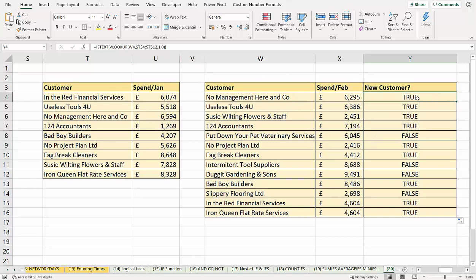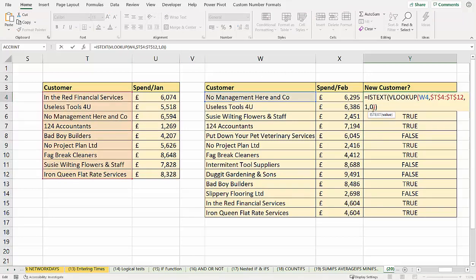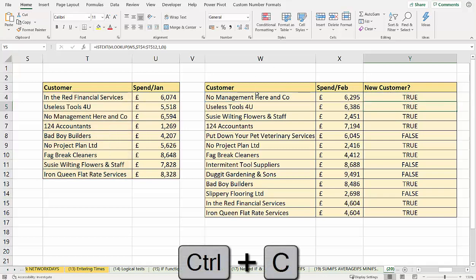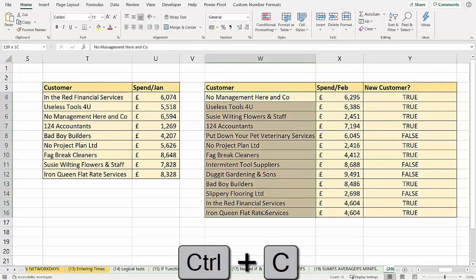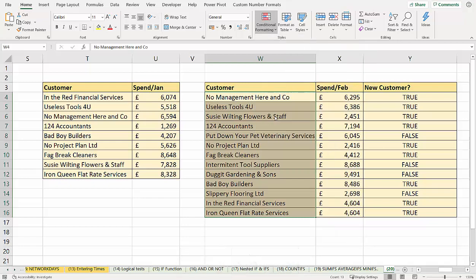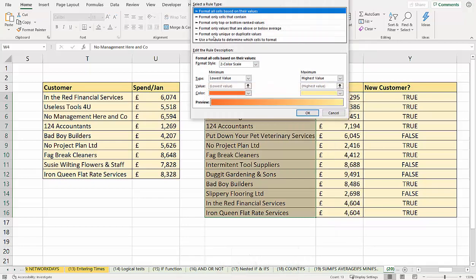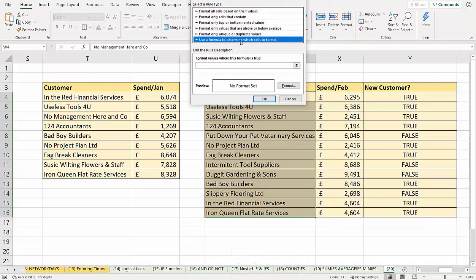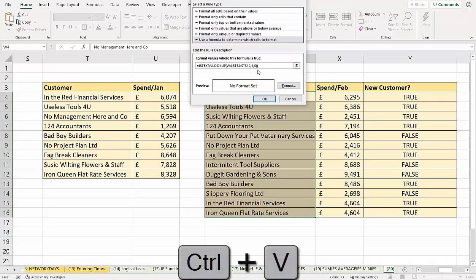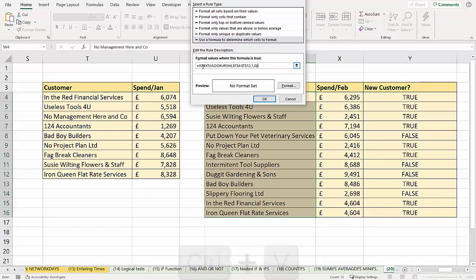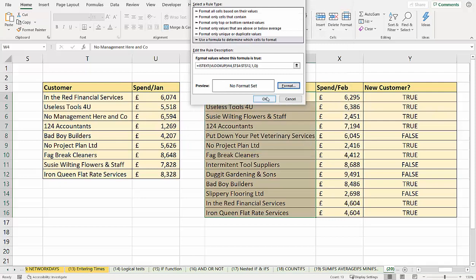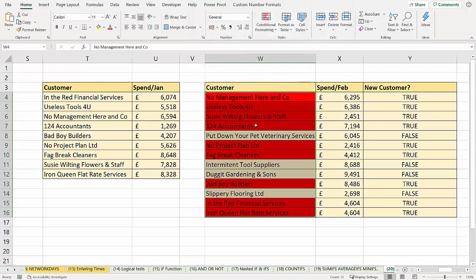So I'm going to take this formula, copy it, select these cells, conditional formatting, new rule, use a formula to determine which cells to format, paste my formula in. Format values where this formula is true. So if it returns a text value, give it a color, let me say red. And there we are.